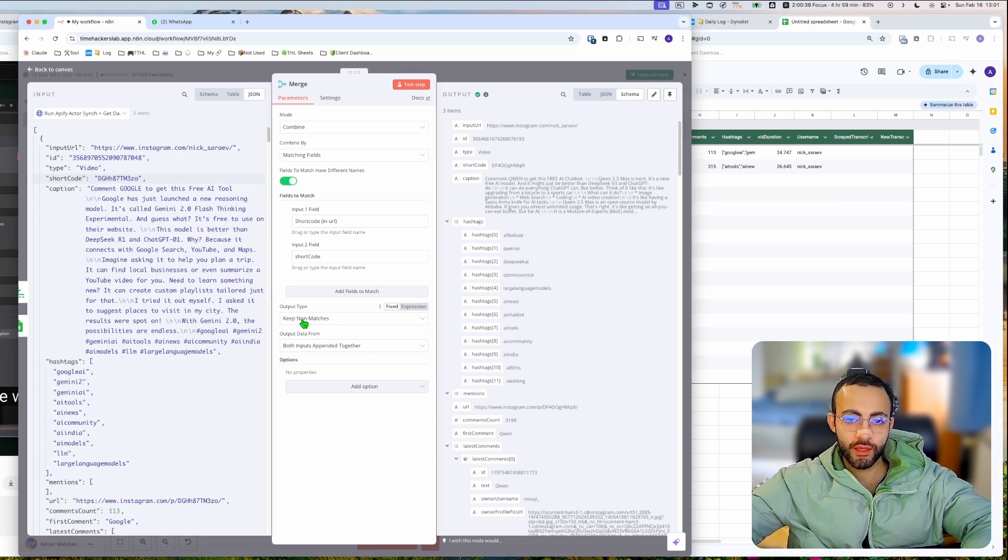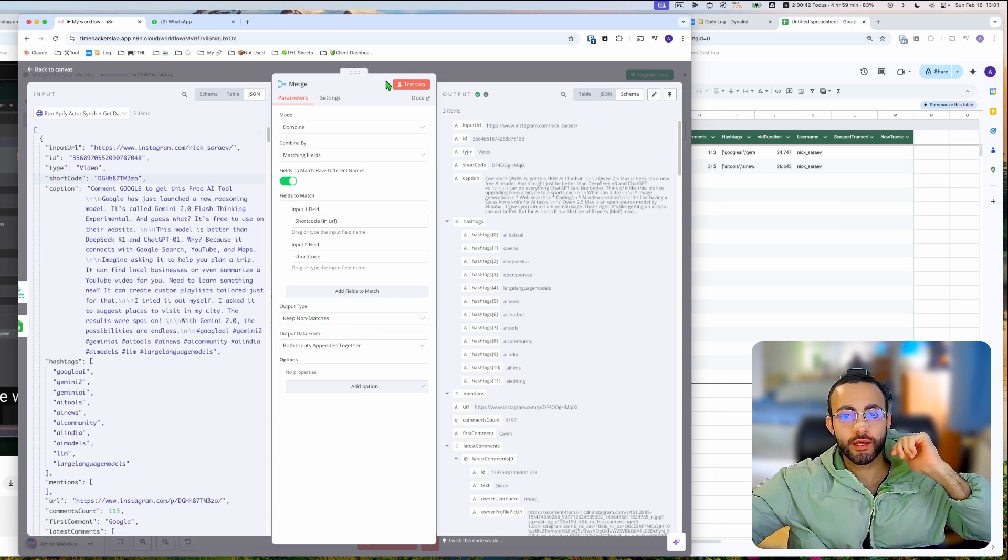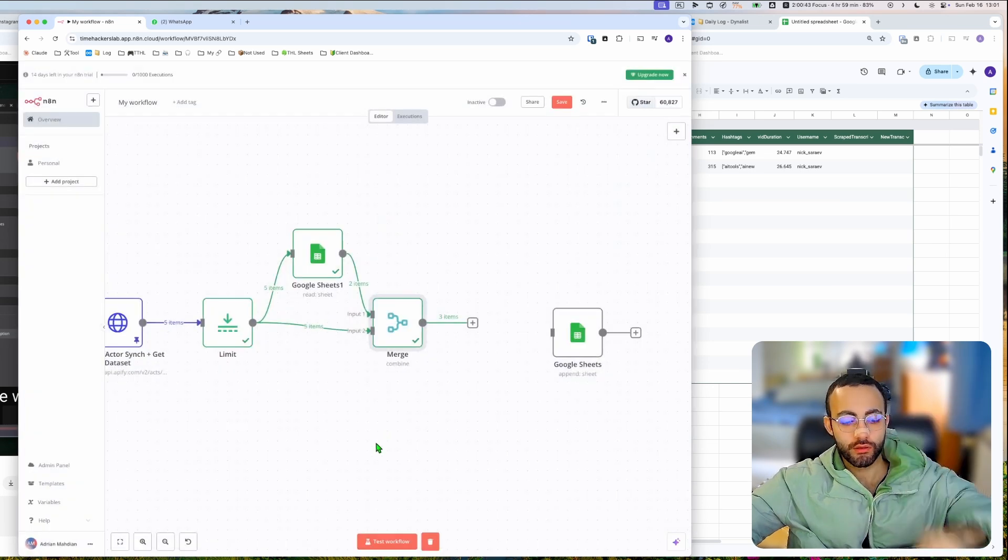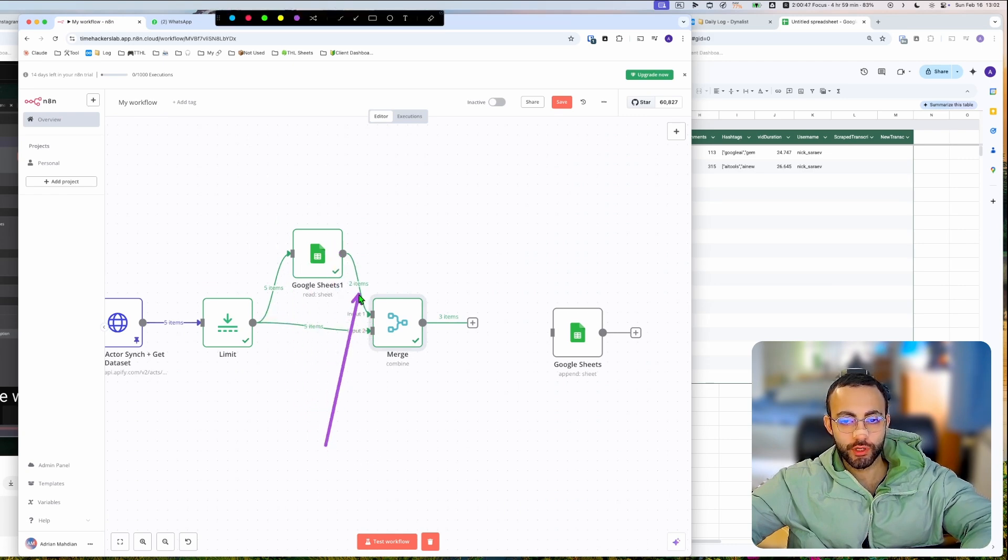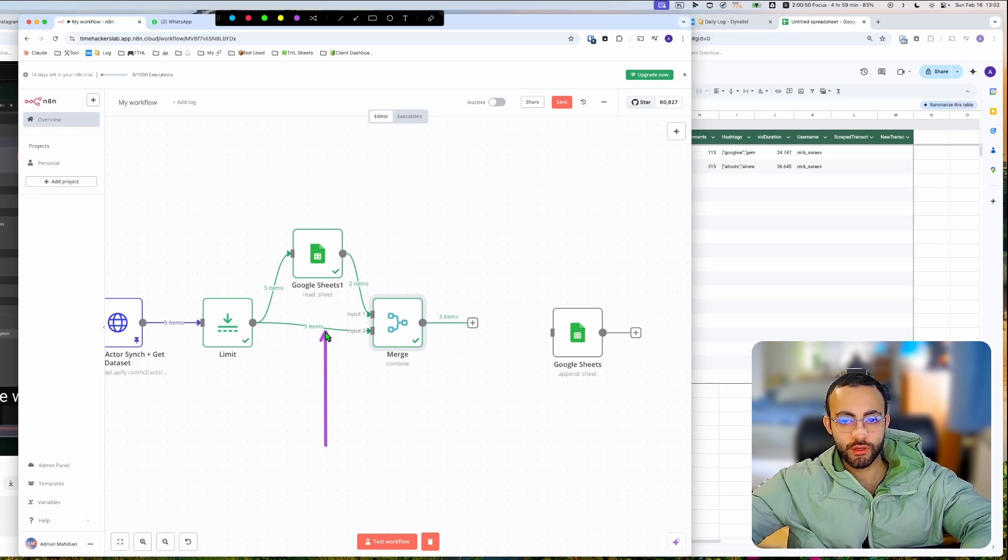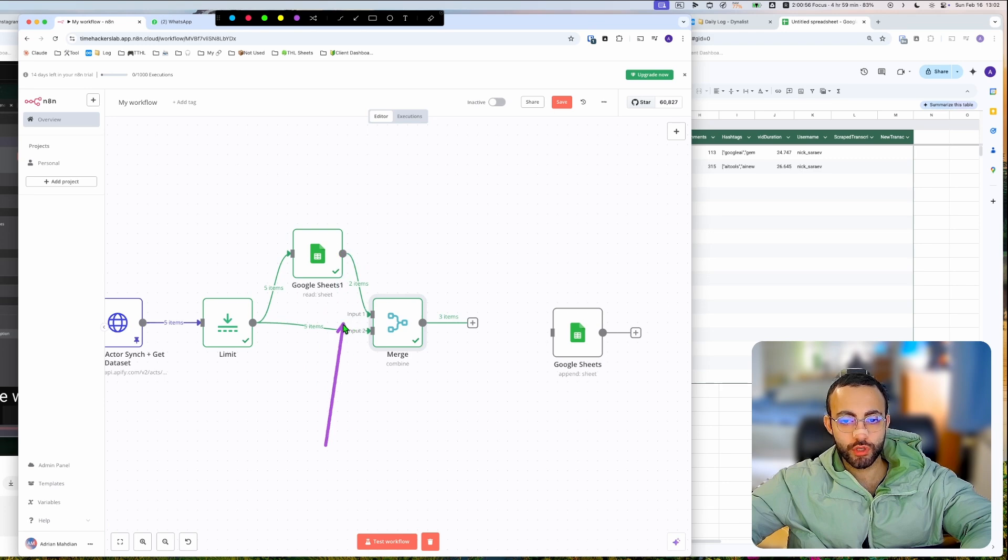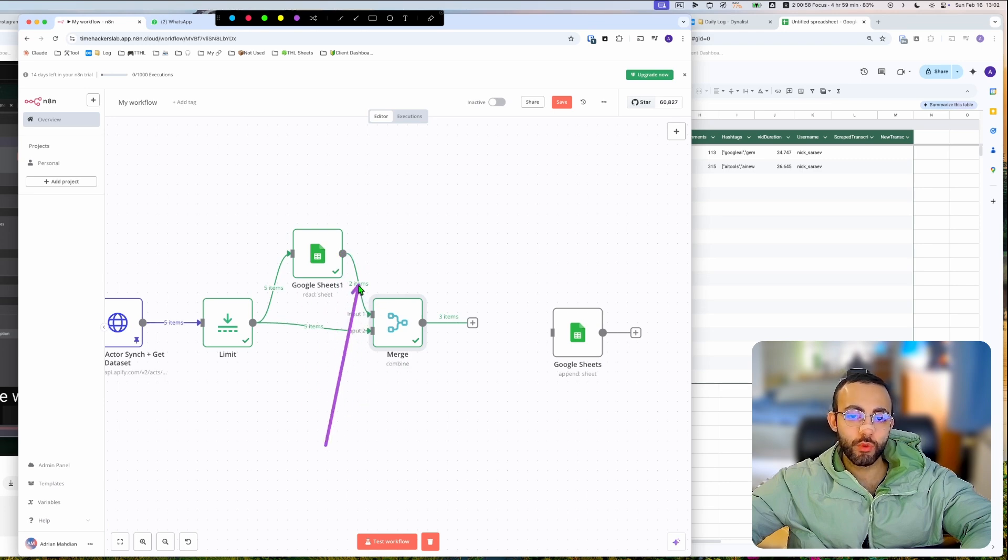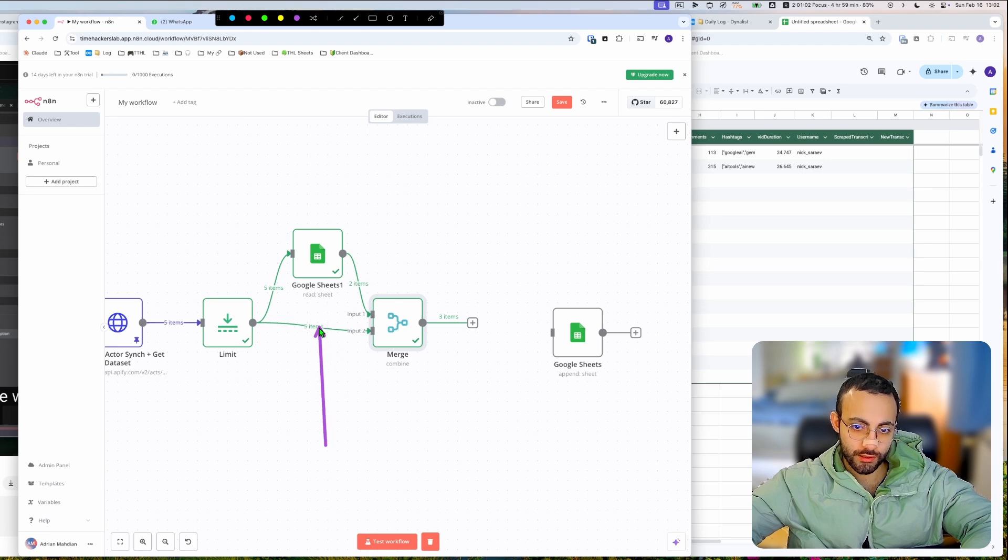So, and then we're gonna say 'keep non-matches', which means it's gonna compare each item that's going here and coming out from here. So it's gonna compare these items with these items. So from the limiter we're getting five items, and from the Google Sheets we get two items.